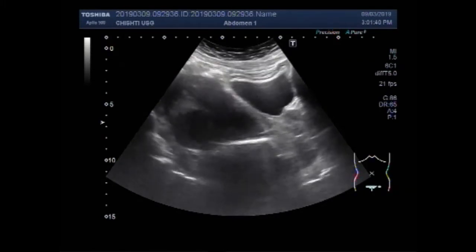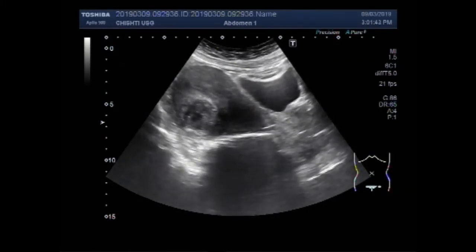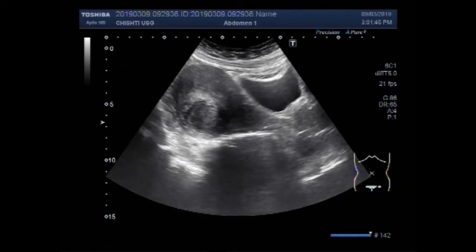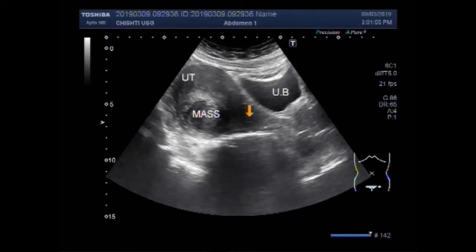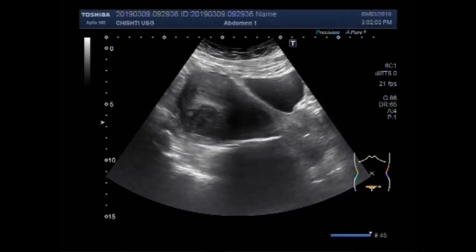This ultrasound video shows a uterine mass. You can see this is your bladder, this is the uterus, and this one is the mass in the posterior wall of the uterus, in the middle portion of the uterus near the posterior wall.